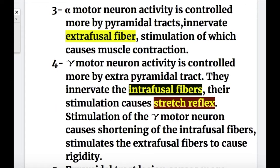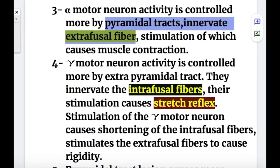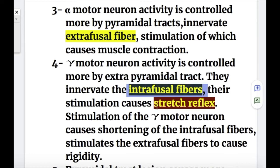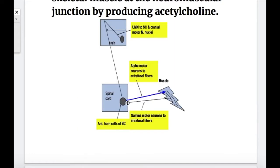Number three, alpha motor neuron activity is controlled more by the pyramidal tract. They innervate the extrafusal fibers, and stimulation causes muscle contraction. Gamma motor neuron activity is controlled more by the extrapyramidal tract. They innervate the intrafusal fibers, and their stimulation causes the stretch reflex. The activity of both alpha and gamma motor neurons is unchecked when there is a lesion of the upper motor neurons — pyramidal and extrapyramidal tracts.